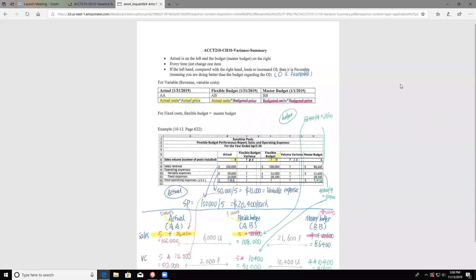Hello everyone, welcome to Accounting 210. In this video, I want to talk about chapter 10, the variance part. Chapter 10 talks about different things, but we focus on variance here. Once you learn chapter 11, you can find out that there are many parts that are the same — they actually share the same logic. So I'll just go through the basic things here. If you still have any questions, you can practice chapter 11 and hopefully feel better.